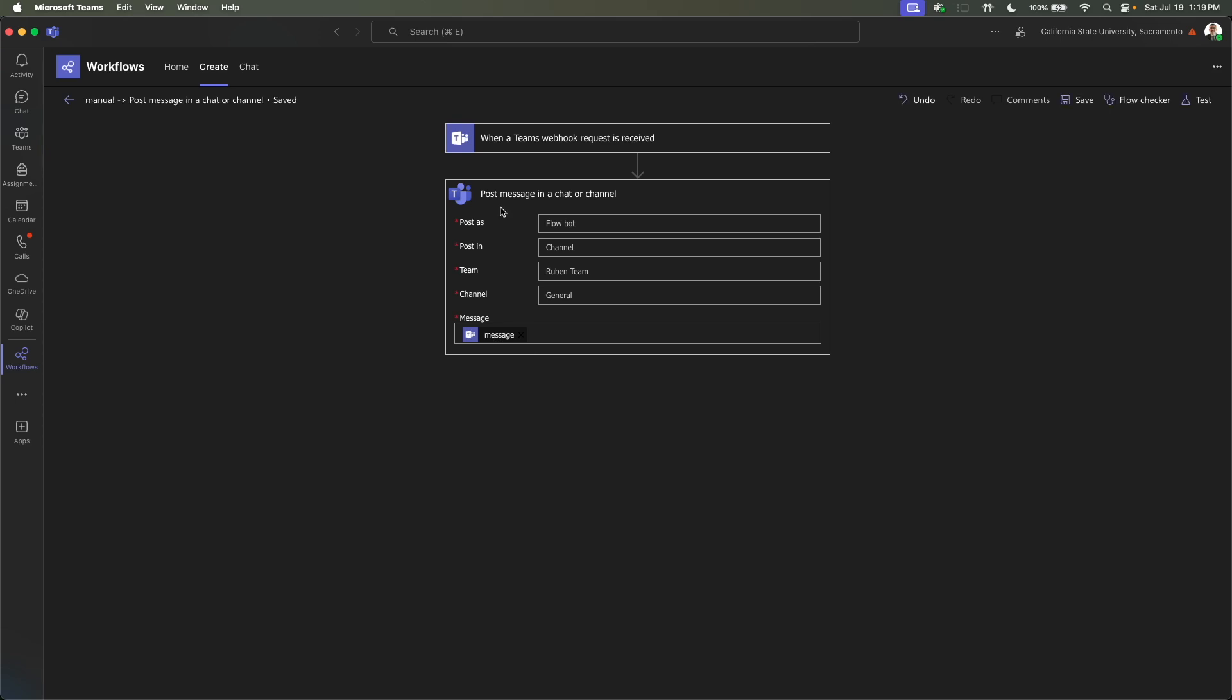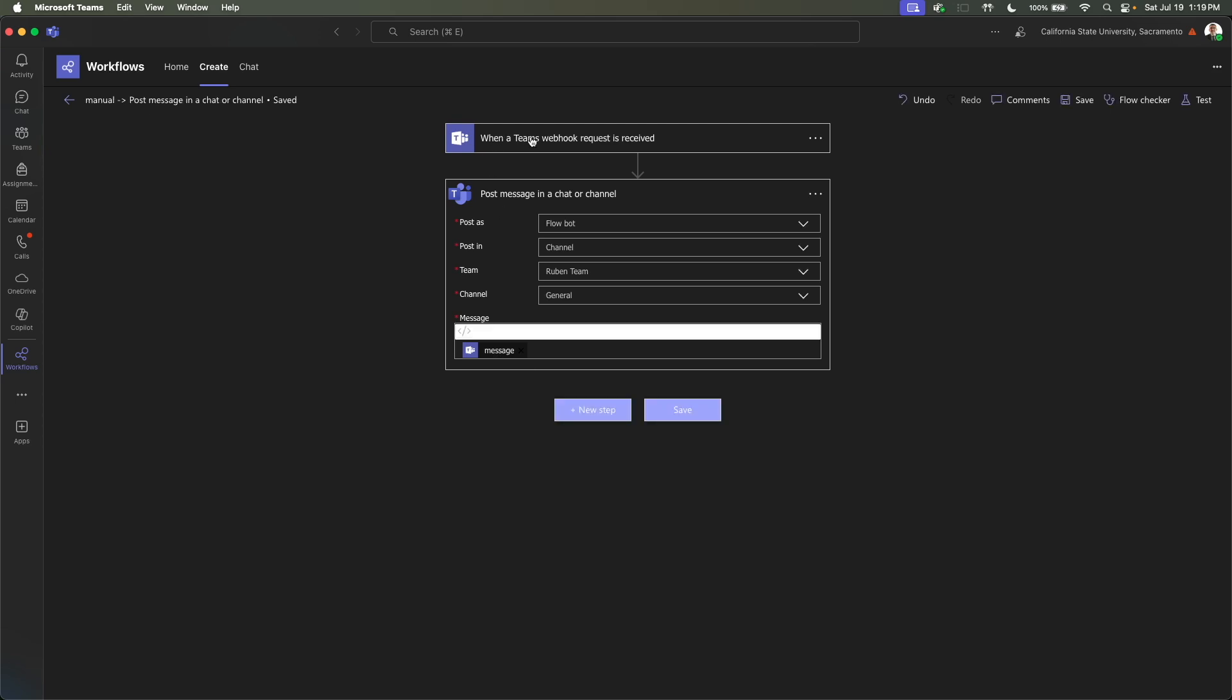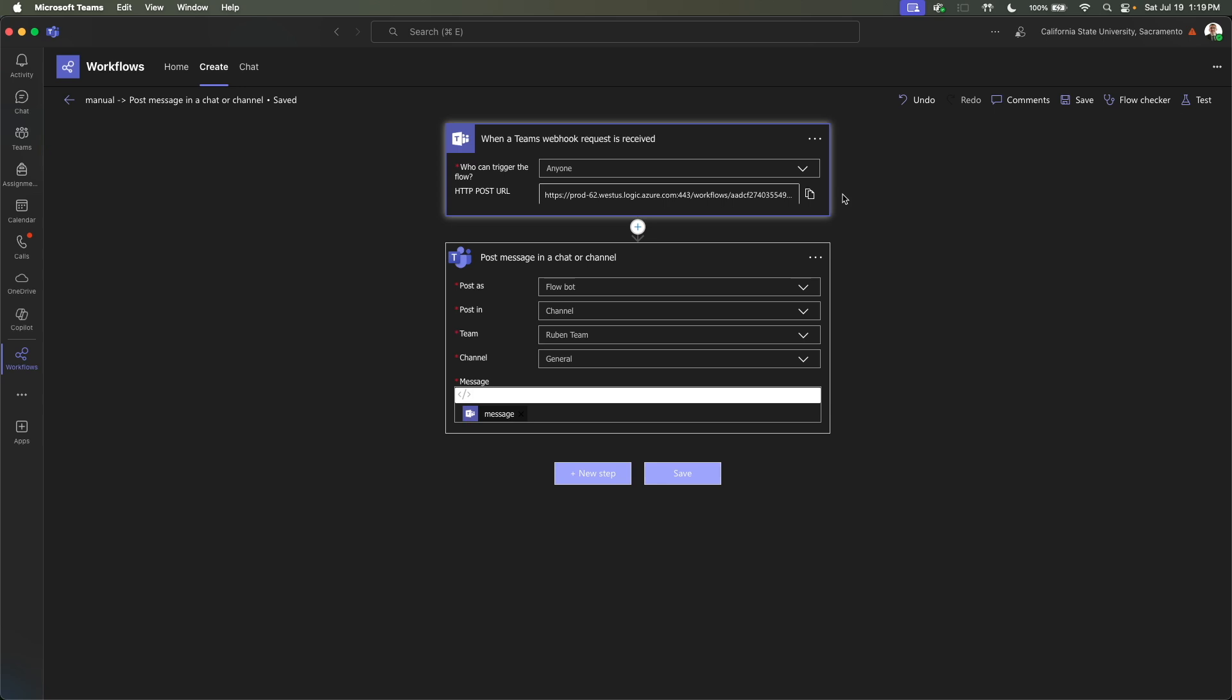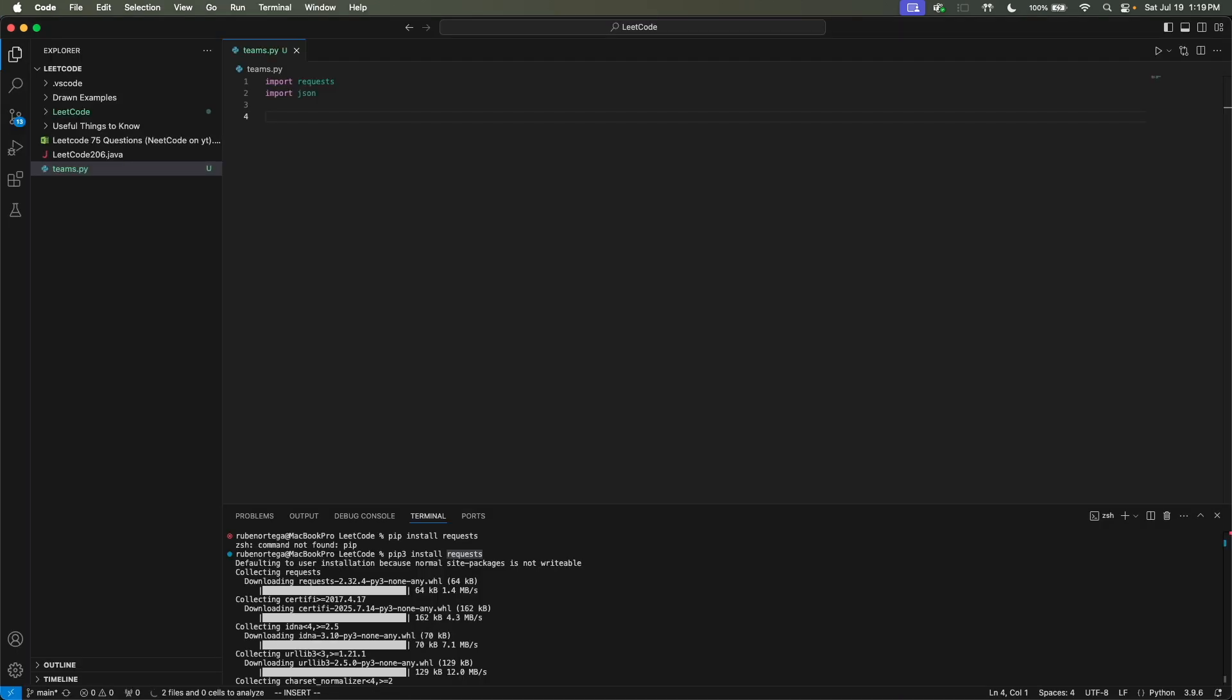And then once this is done saving, we'll actually get the URL. So the HTTP post URL, copy that guy. It's copied. And then we can actually open up our code editor, just VS Code. I have a script called teams.py.